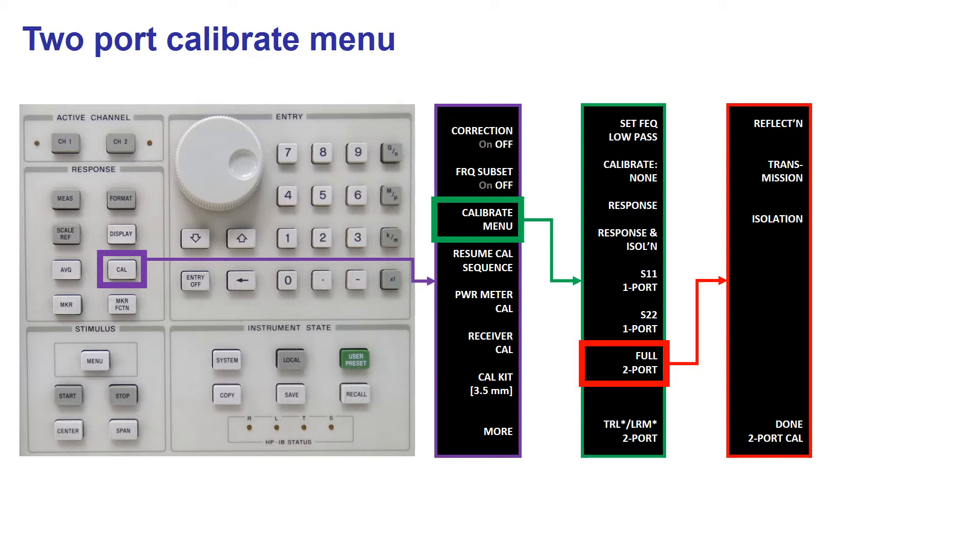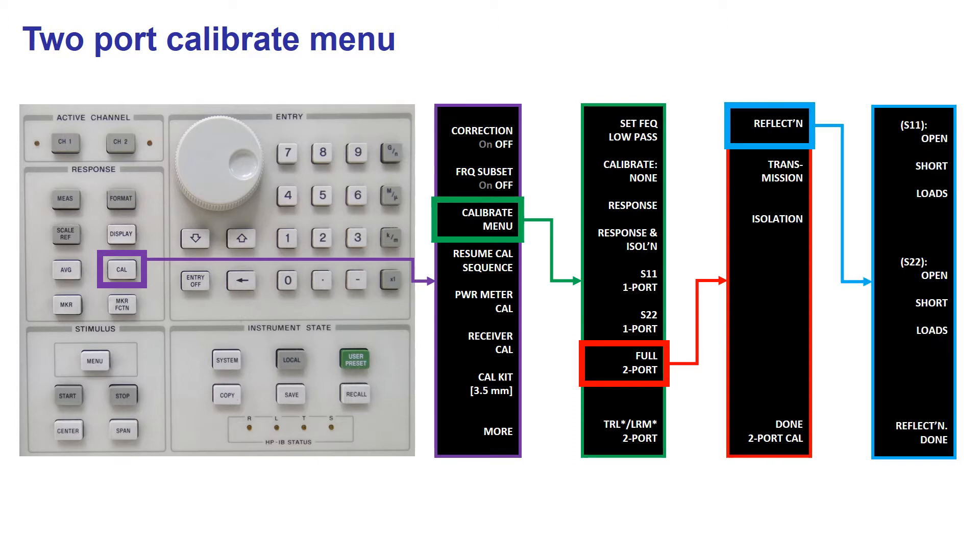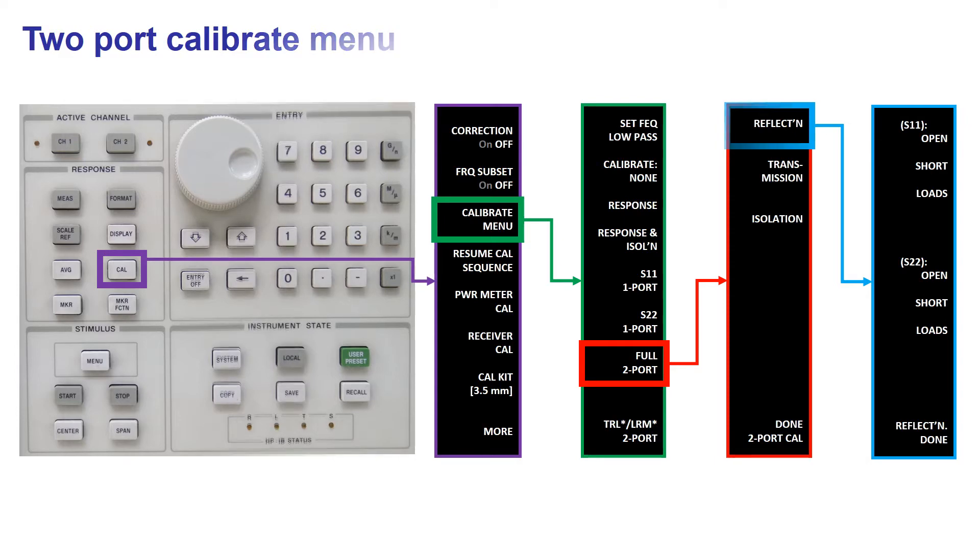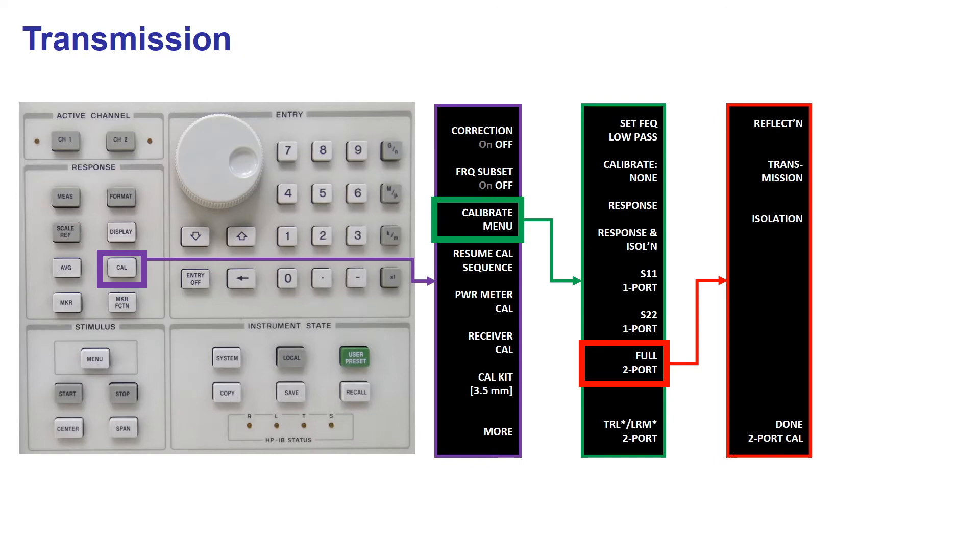We start with the first item, reflection, which leads you to a process similar to the one-port calibration we explained before, where you must connect the same standards at each port. Once you finish the reflection measurements, you press Reflection Done and with this you go back to the full two-port menu.